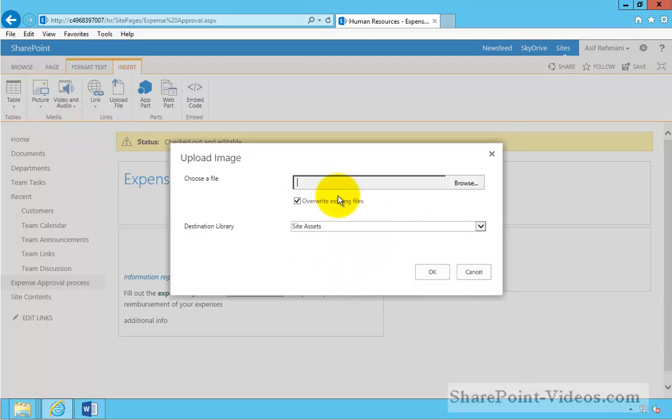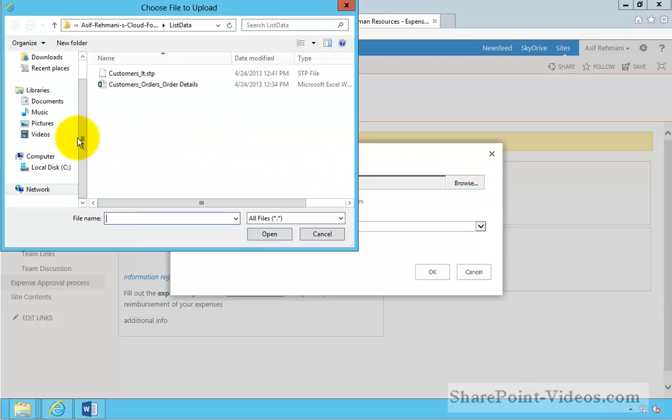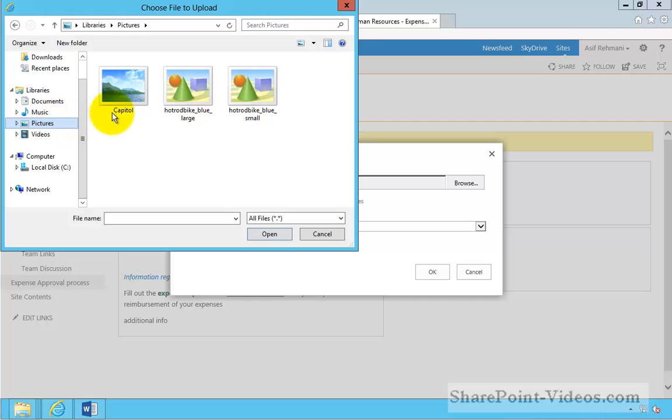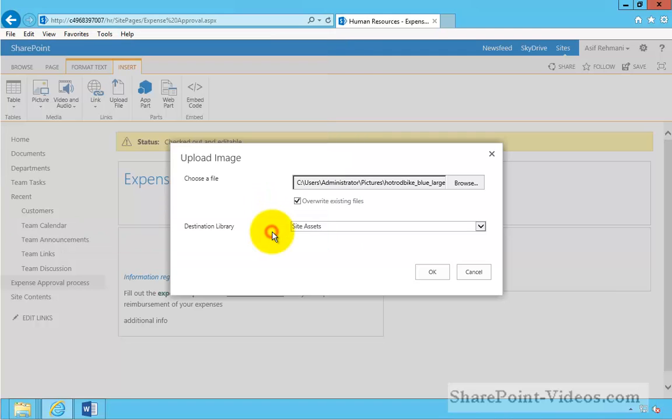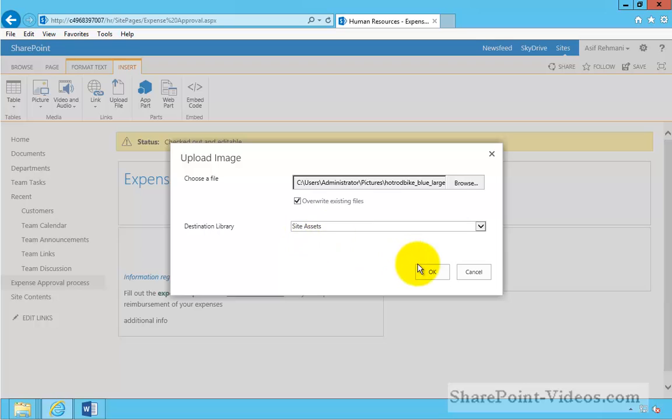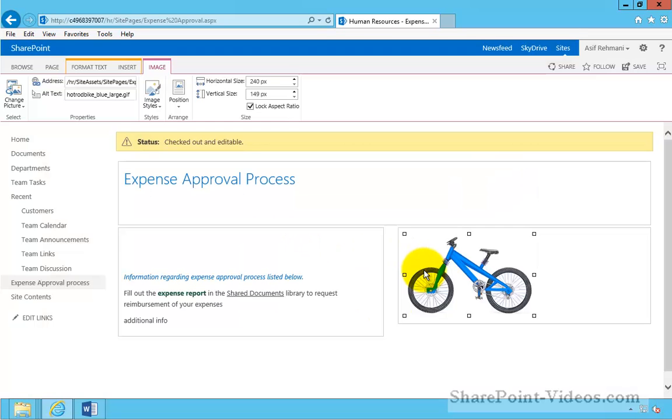Now I'm doing it from the computer so I will browse to the picture. In the pictures library on my computer I have a picture of a blue bicycle. It will automatically get uploaded to the site assets library.